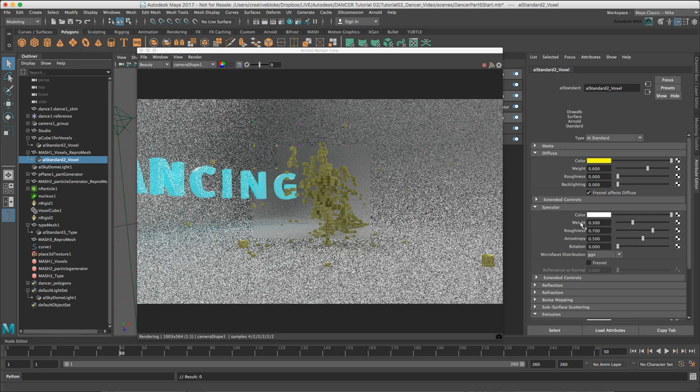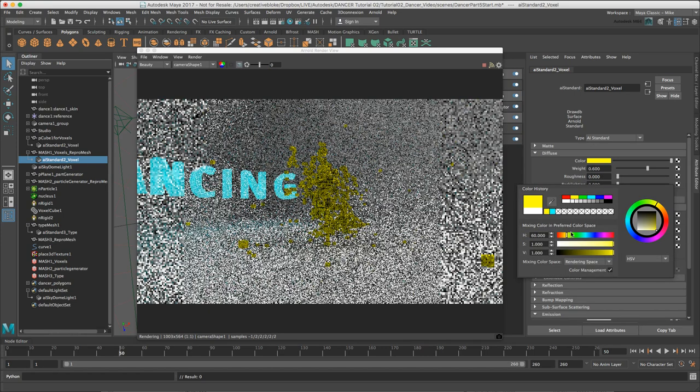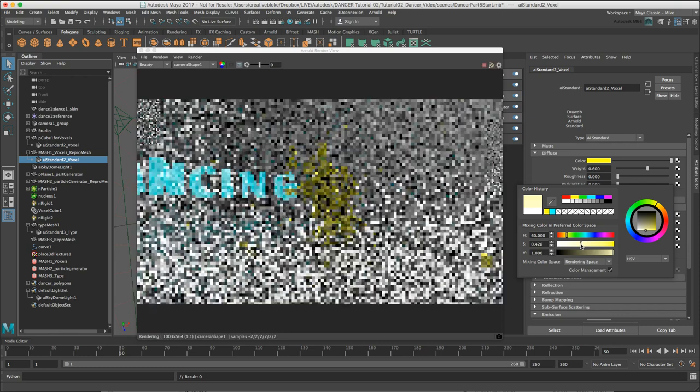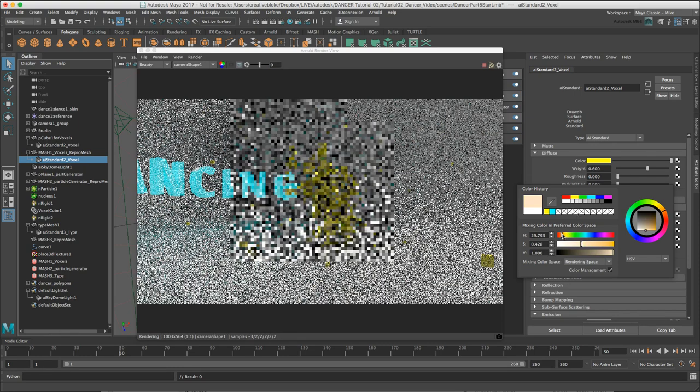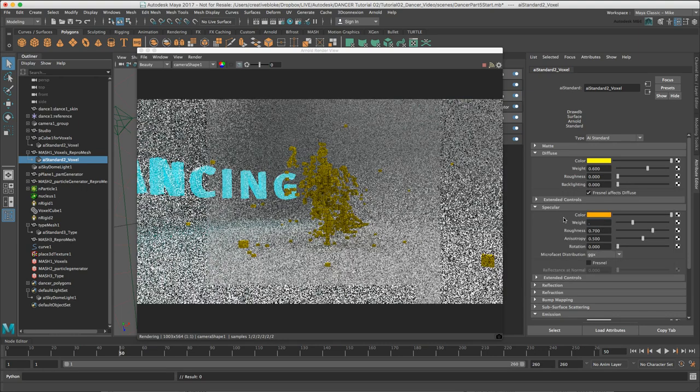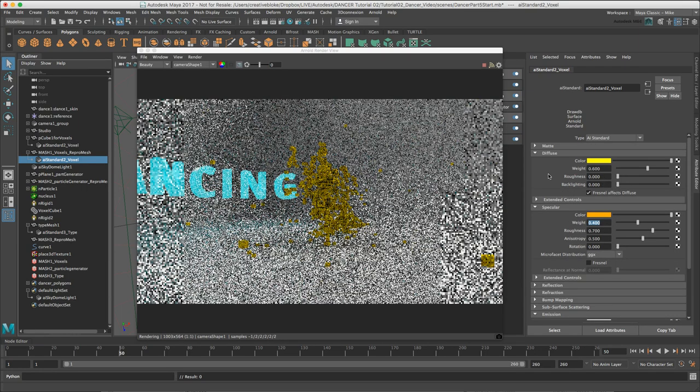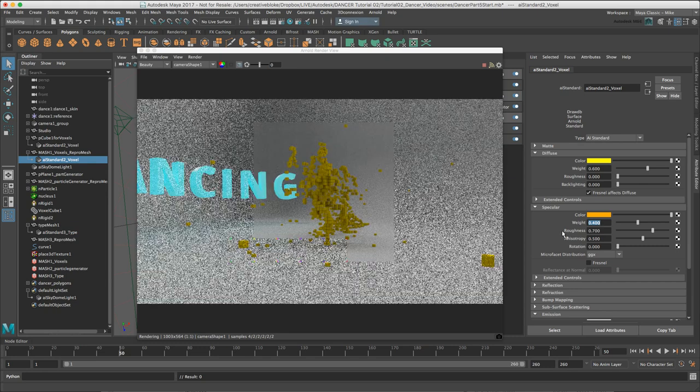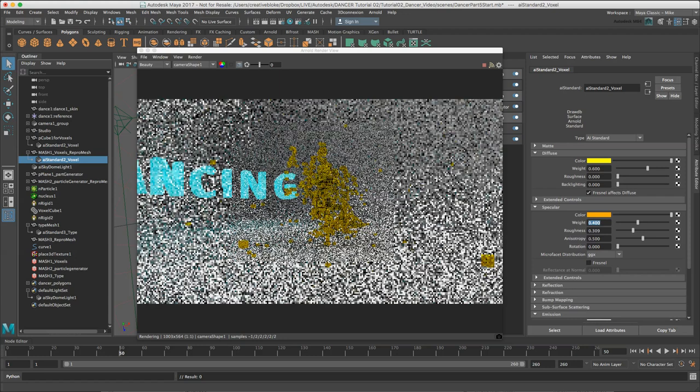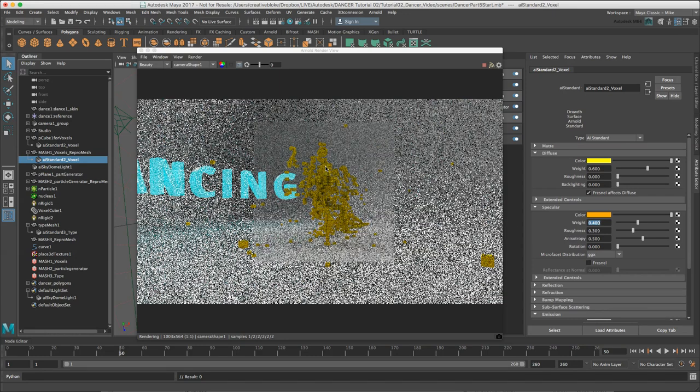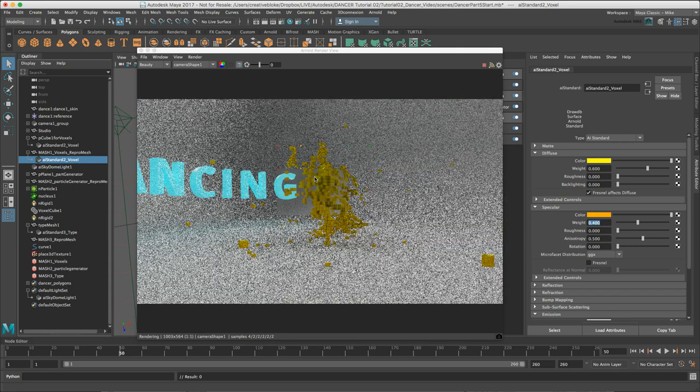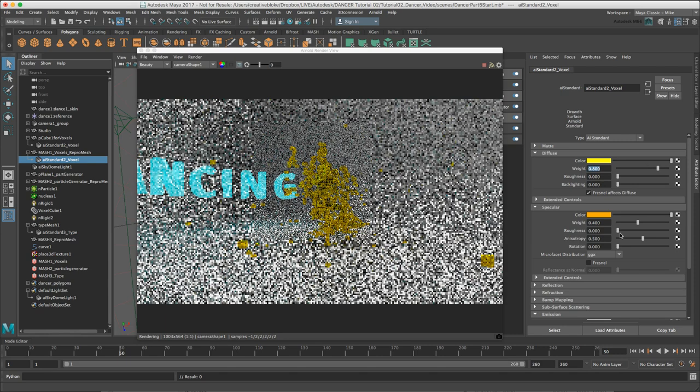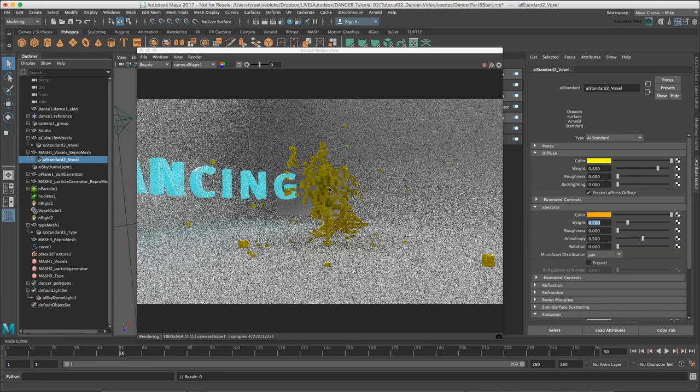Normally I wouldn't add a color into the specular unless I was going to create material like a gold or a brass. In this case I'm going to make an exception because it's more fun this way. I'll make that a light yellow or more of an orange. Set the weight to 0.4 and keep my weight in the diffuse to 0.6. I'm going to reduce the roughness of my specular. It's starting to pick up some of the reflection from the dancer. I'll increase my diffuse to 0.8 and keep my weight back down to 0.2.